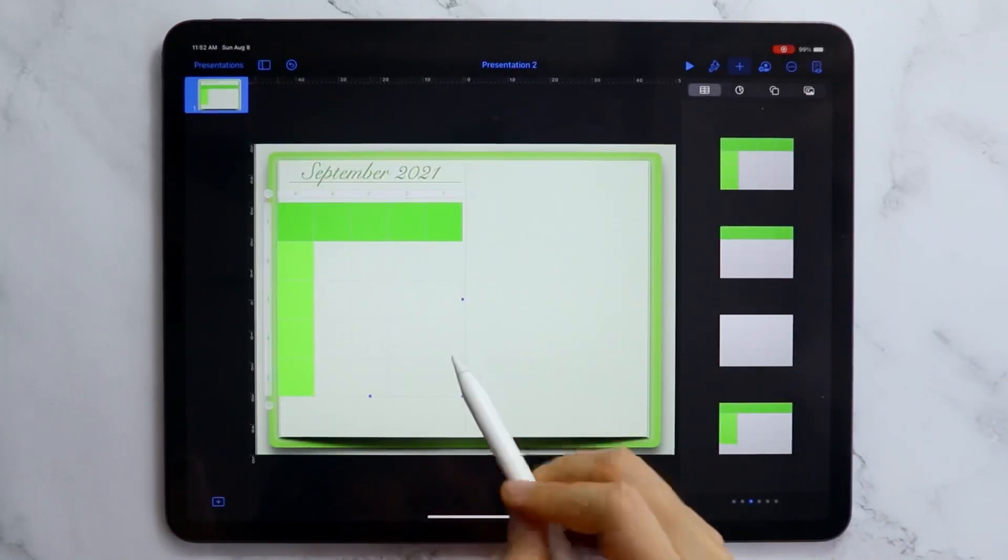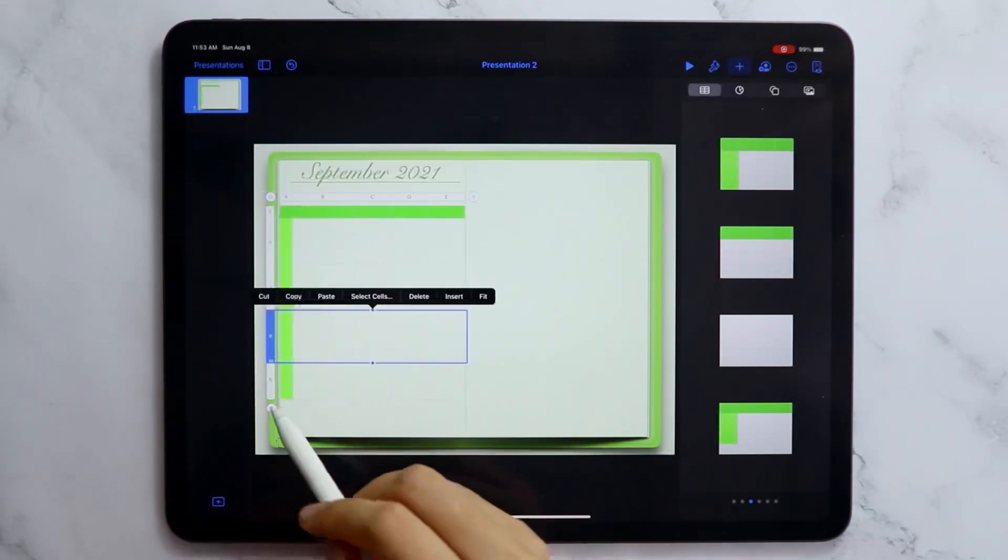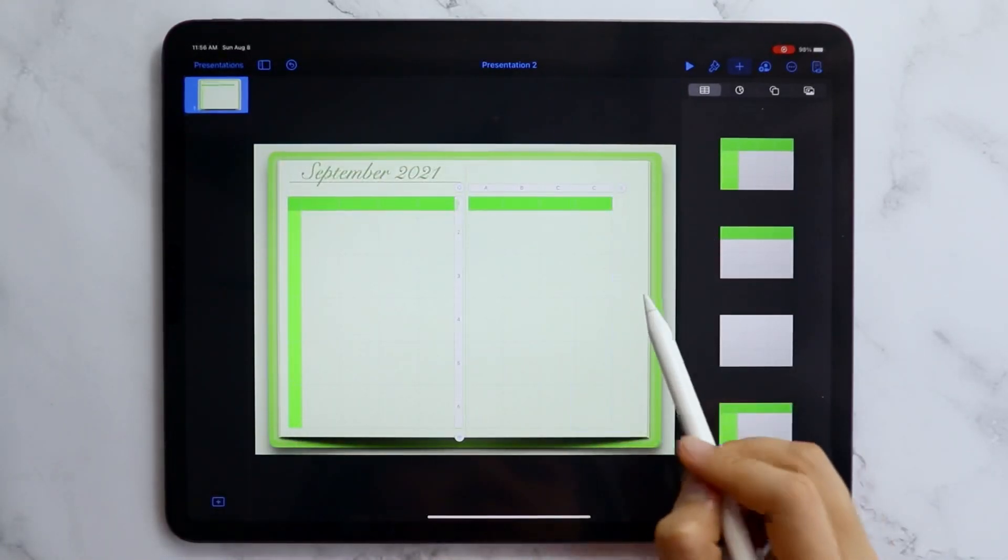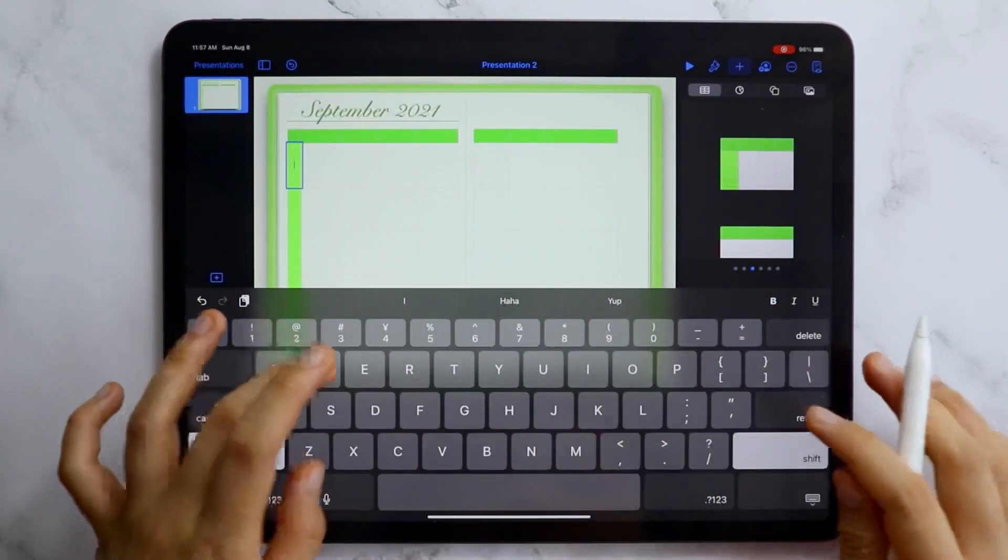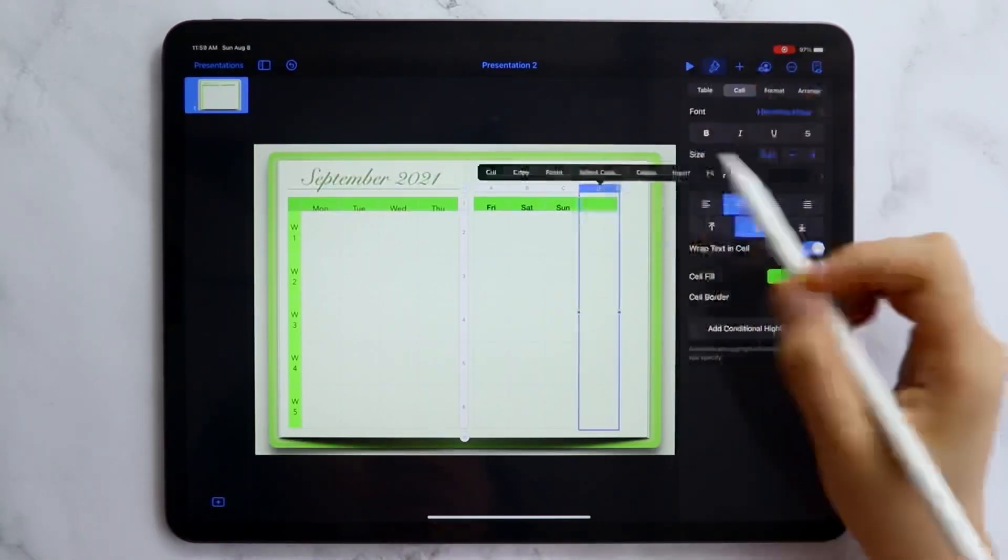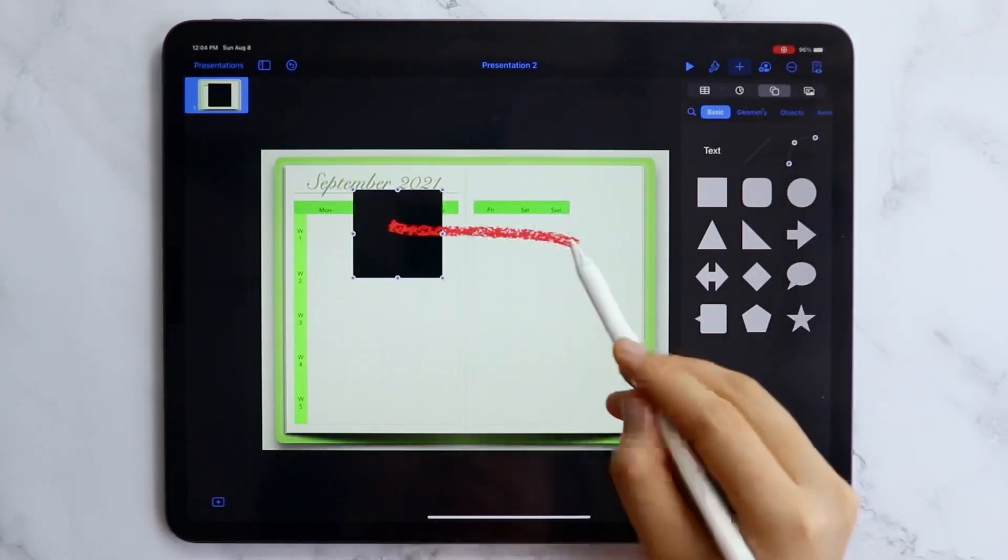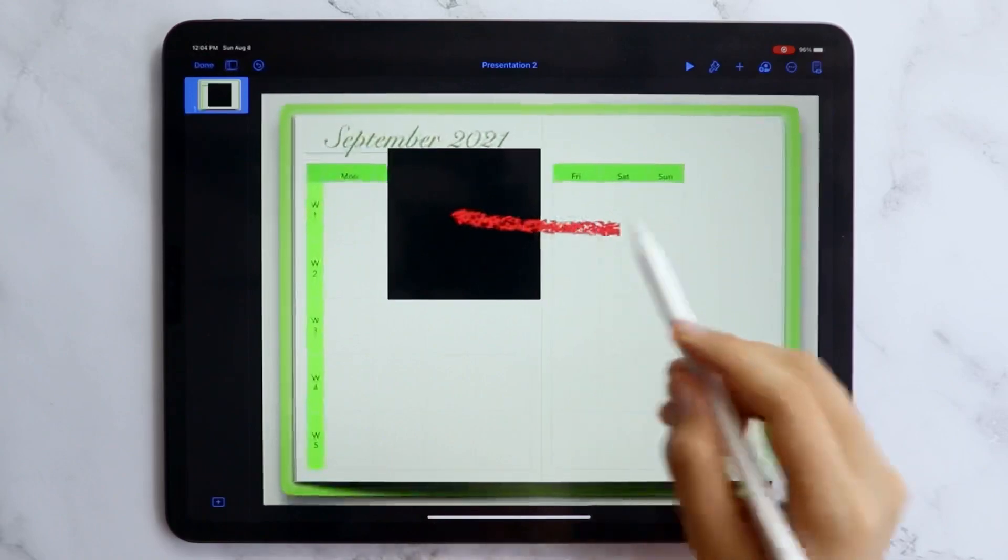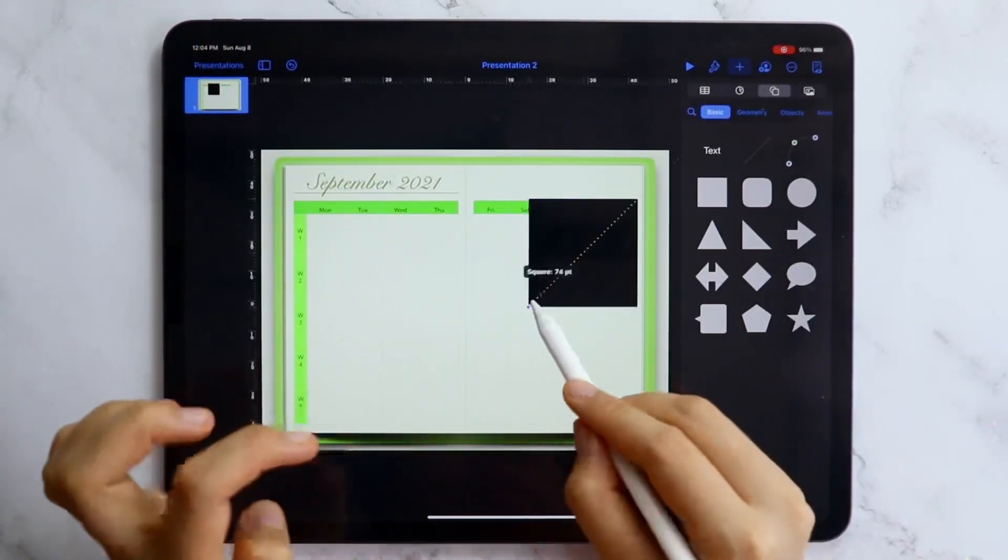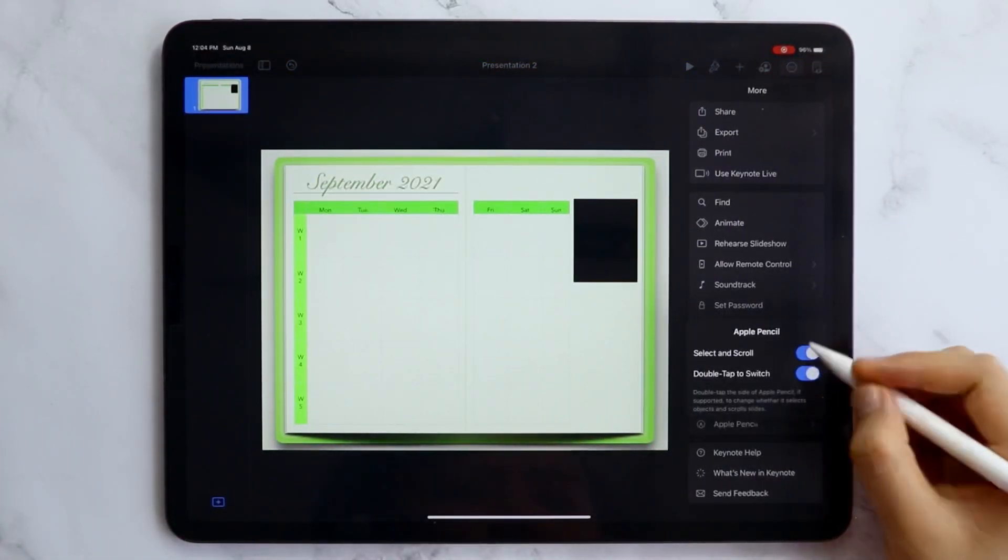For the calendar in this page, I used the table and I just changed the style of the borders and resized the rows and columns. Also, if your pencil keeps on writing instead of selecting and scrolling, you can go to the Apple pencil setting in the more option and toggle on the select and scroll.